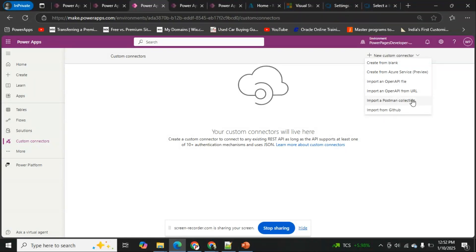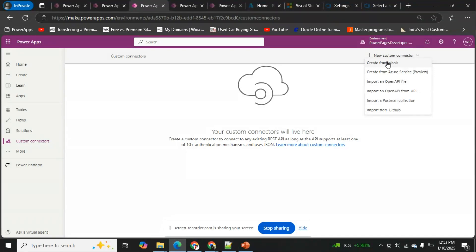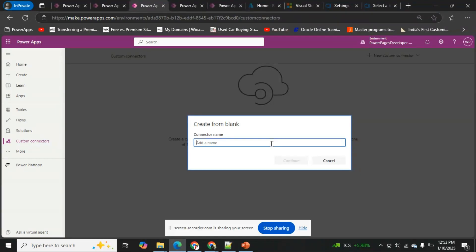The import requirements will likely come from the client — you'll have a file or Postman collection handy to directly import and create the custom connector. Similarly, the Azure service option lets you indicate your Azure service and it consumes the entire configuration. For now, we'll create from blank so we understand each and every step. I'm clicking 'Create from Blank' and naming it 'Weather Forecast'.